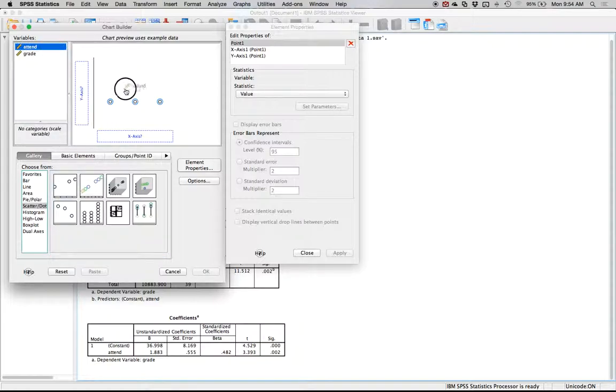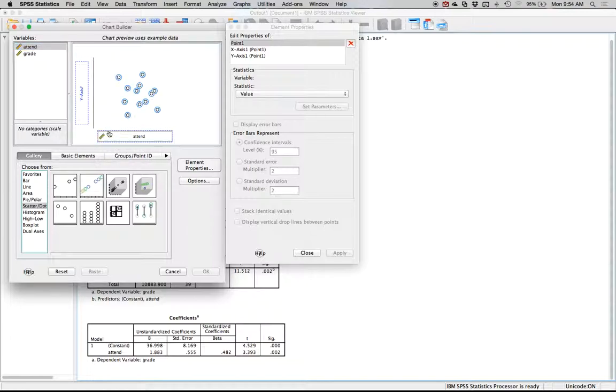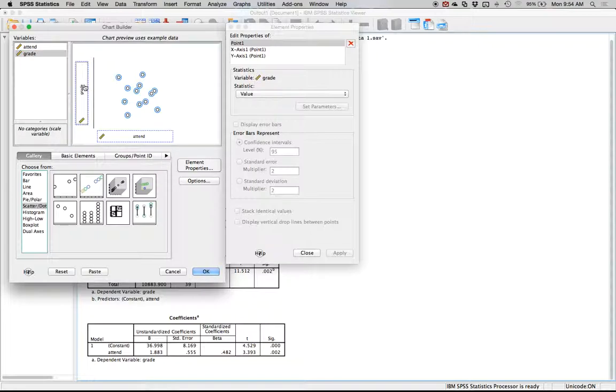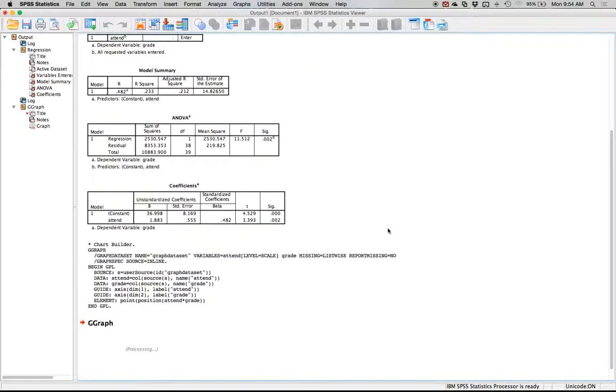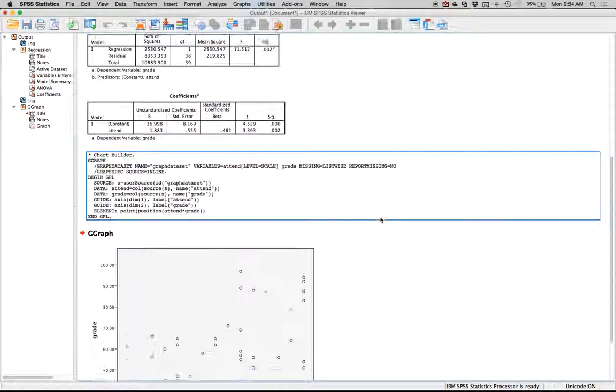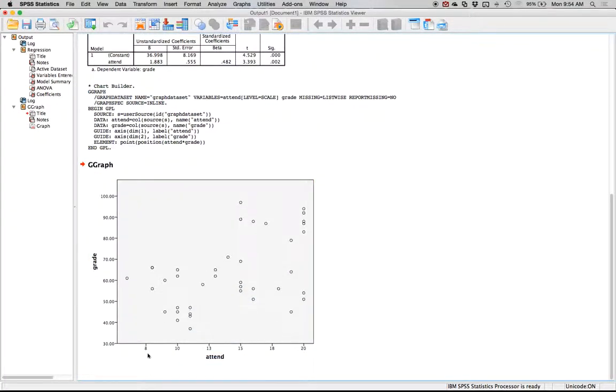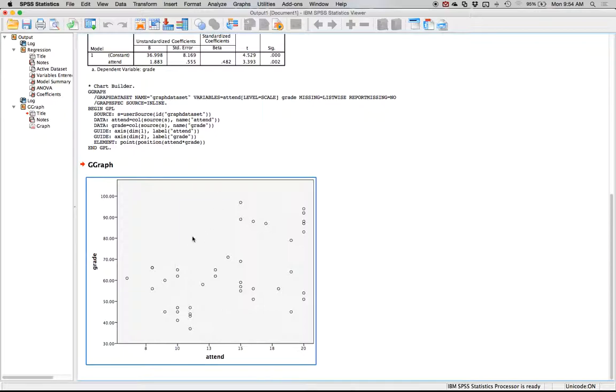Here you want to make sure you put your x variable into the x axis. So you've got attendance and grade, predicting grades. Let's hit OK. You might want to change this up, clean it up a little bit, but mainly I want to add the line of best fit or the regression equation line.